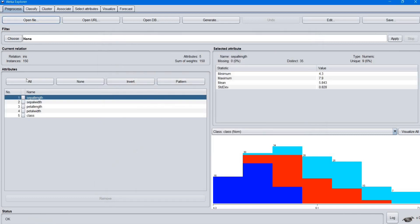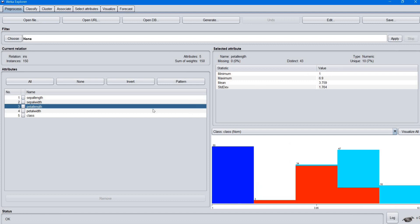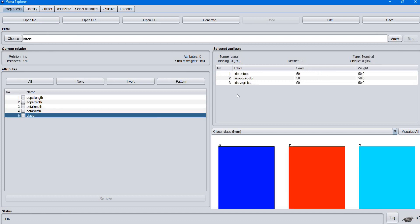Now the iris dataset is opened. The iris dataset contains 5 different attributes: sepal length, sepal width, petal length, and petal width. The first 4 attributes are numeric attributes. The last attribute is a nominal attribute — the class attribute.